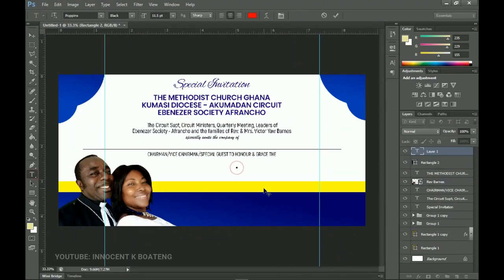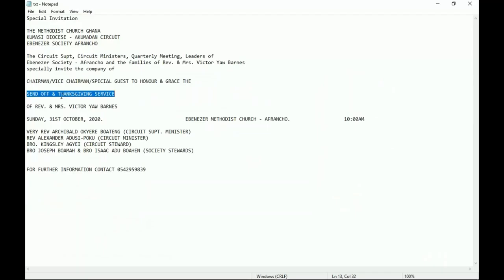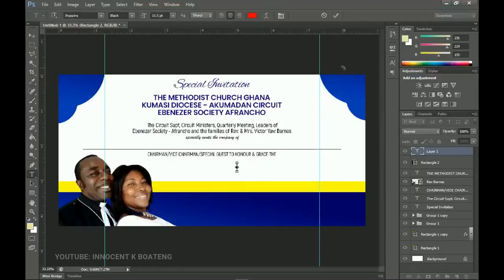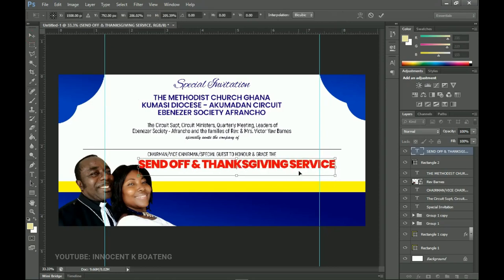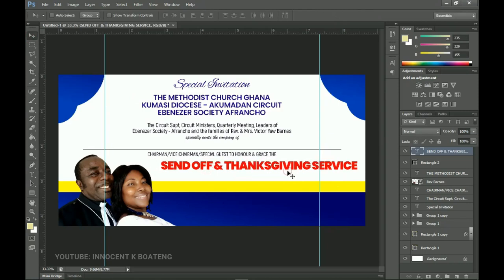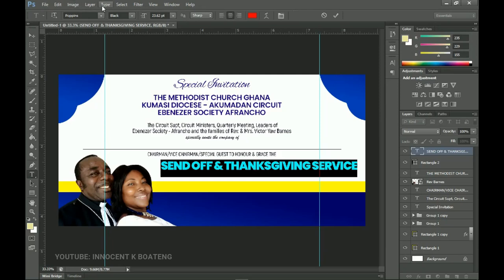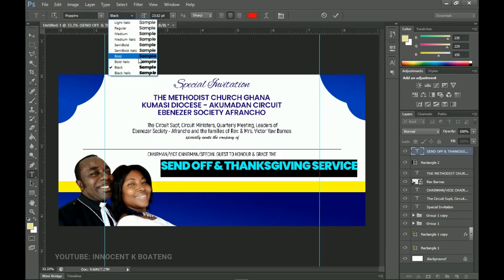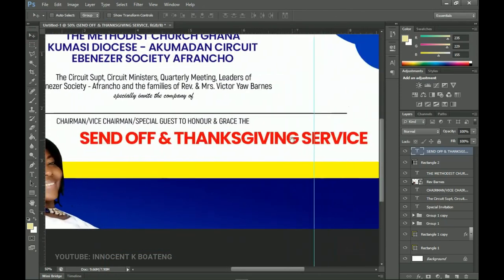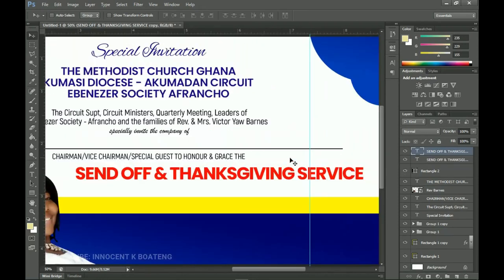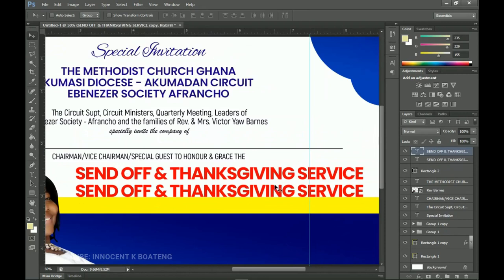Select the text tool and create new text using red — the Methodist color. Use Poppins Bold. Copy 'Send Off and Thanksgiving Service' and paste it. Press Ctrl+T to make it bigger and position it to the side. Let's zoom in to check — looking good. Change the weight to bold.